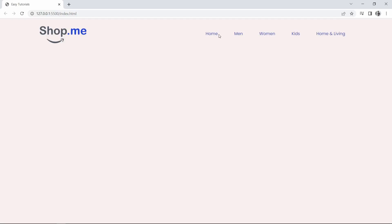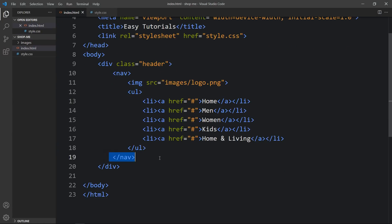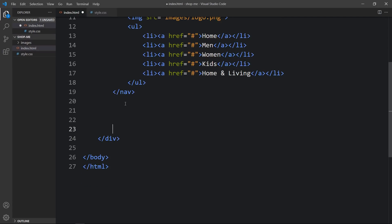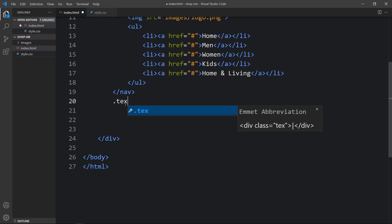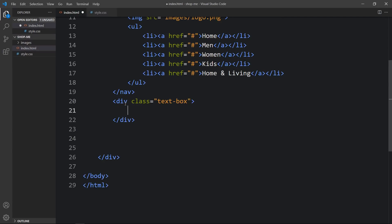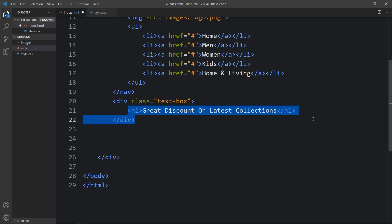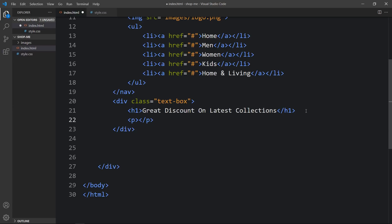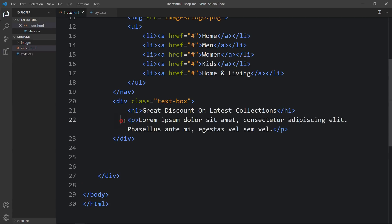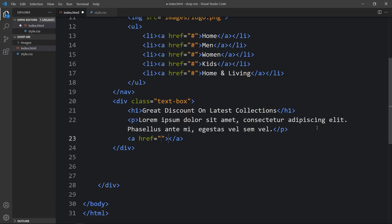Next we will add the title, description, and a button on this page. After the closing nav tag, we will add another div with the class name 'text-box'. Within this text box we will add a title in an h1 tag — this is the title. Next we will add some description in a p tag — this is the description. After that we will create a button using an a tag, and here we'll add the button text: 'Shop Now'.